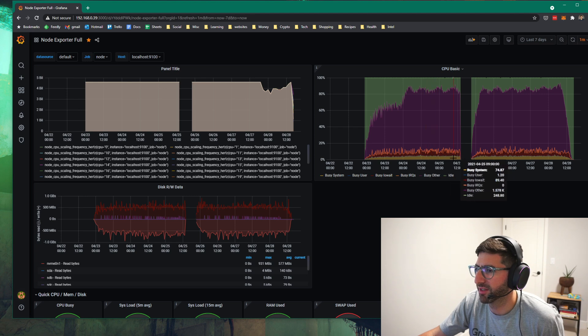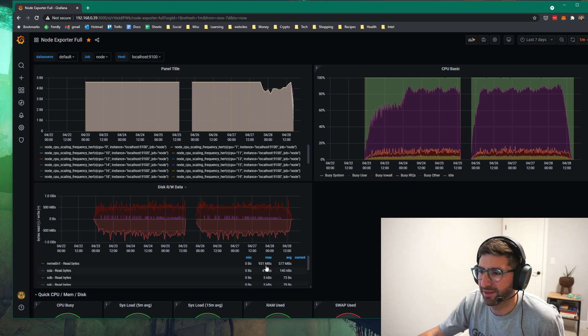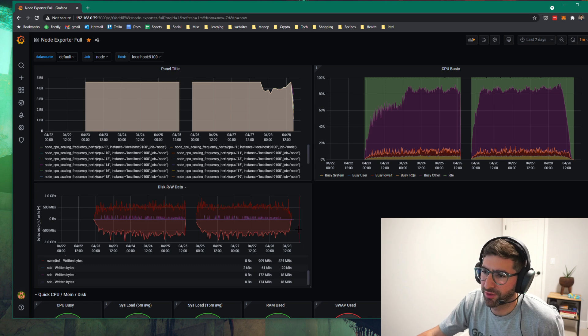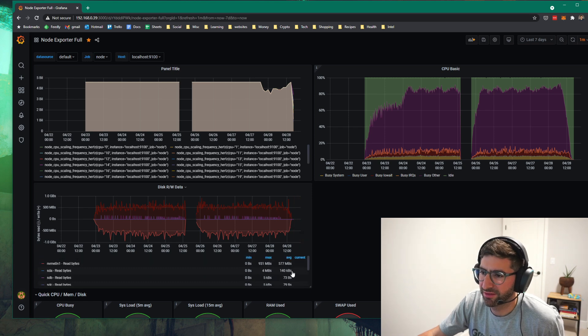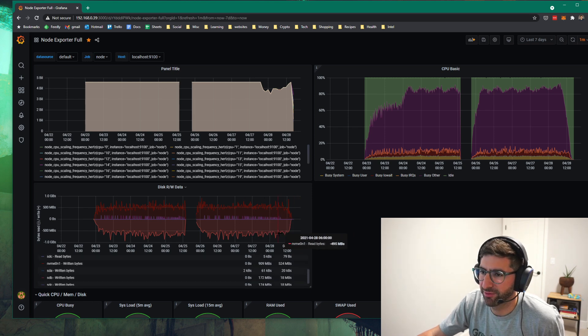This is a P5510. It's a good drive. Average bandwidth, max 931 megabytes a second. Average, 577 megabytes a second read. And 524 megabytes a second writes. This thing is doing, with 14 processes, an average of 500 some megabytes per second read and write.